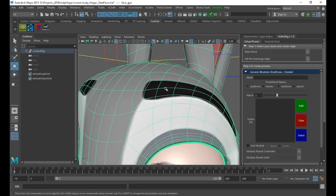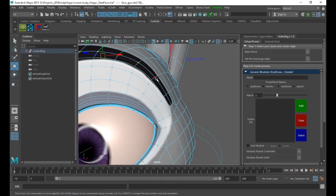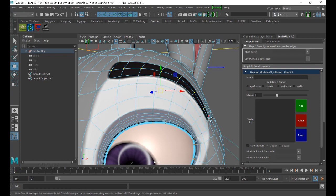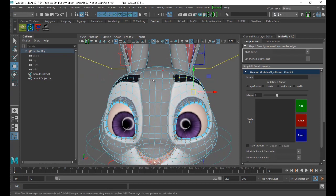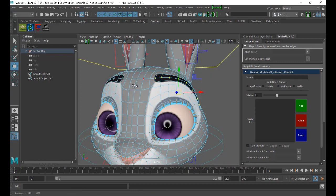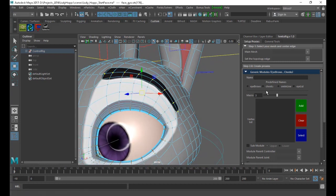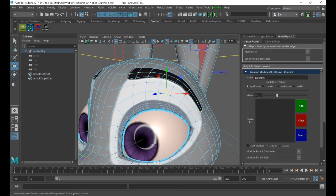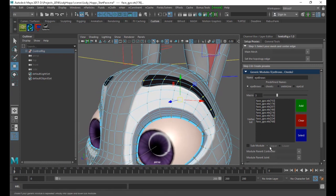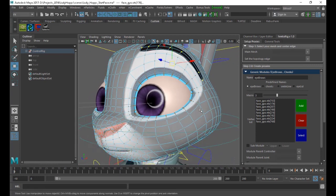All you need to do is select the vertices that make up the eyebrows. Of course, we don't share any center controller for eyebrows. These are just predefined names to make life easier while typing. Then you will need to add the selection here. The eyebrows don't have any upper or lower sub-modules.